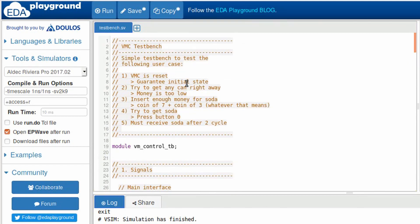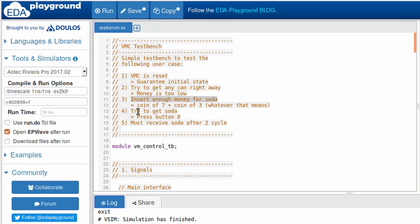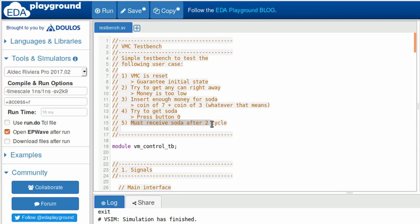According to the test bench I implemented, what I want to do is very simple. First, reset the vending machine to guarantee its own initial state. Then, let's try to get any can right away. We know that the money is too low, so it will indicate that. Then, we will insert enough money for soda and then try to get the soda. I will wait to receive after two cycles and that's it. That's the simple thing that my test bench does.